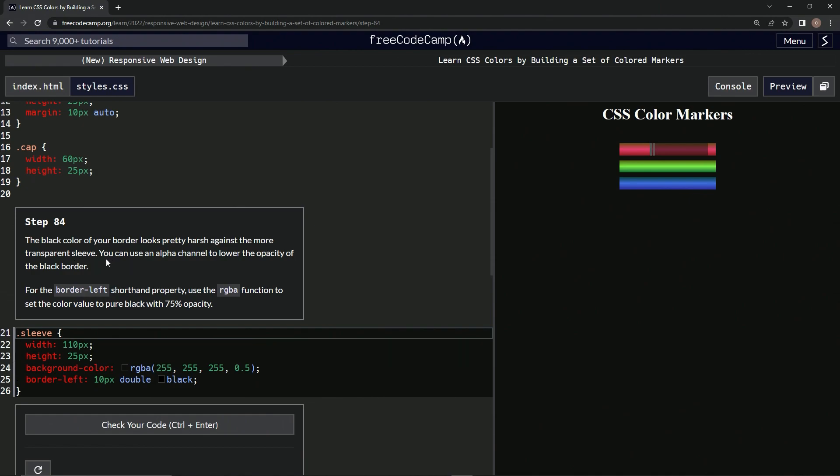We can use an alpha channel to lower the opacity of the black border. For the border-left shorthand property, we're going to use the RGBA function to set the color value to pure black with 75% opacity.